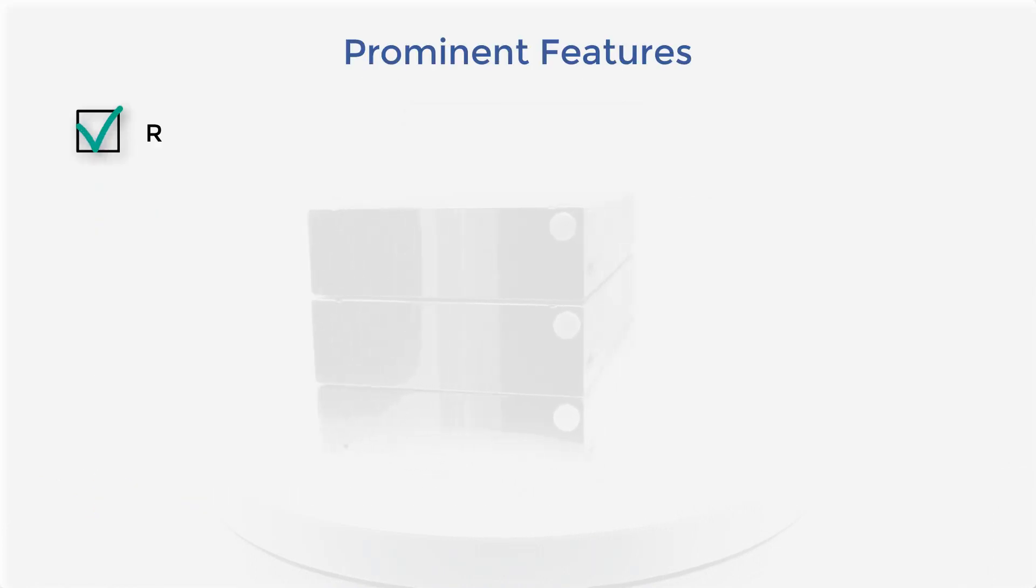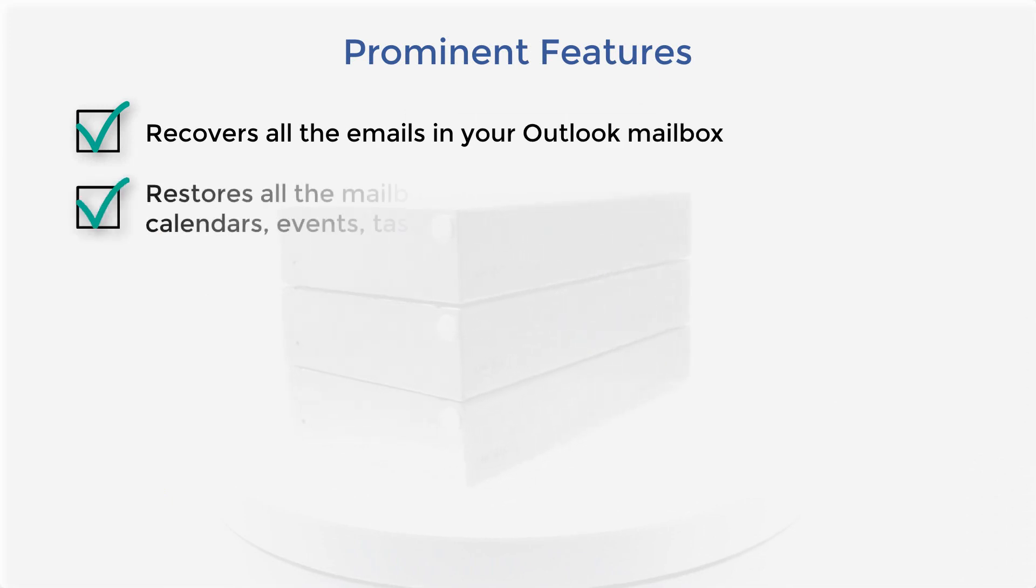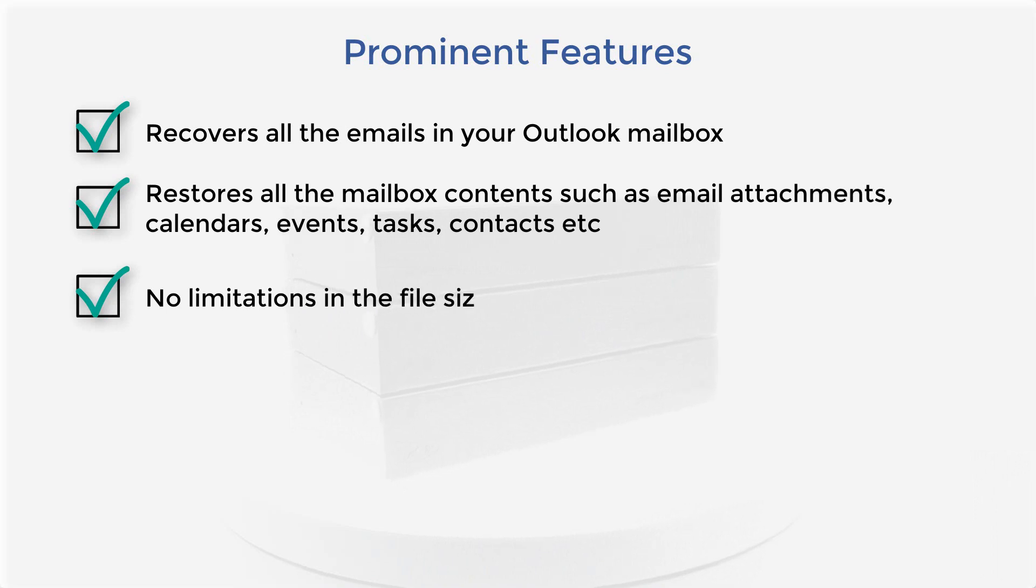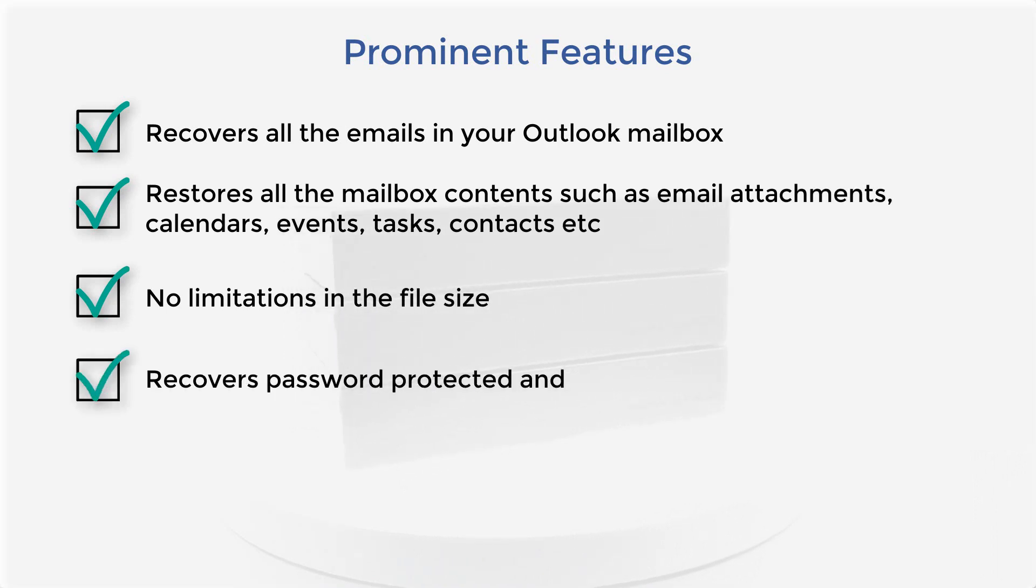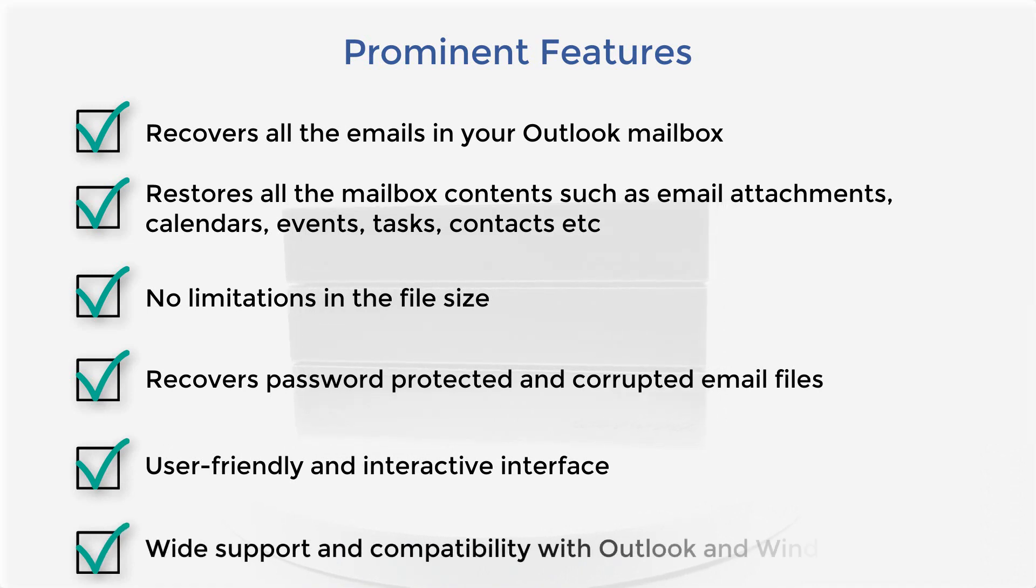The software is built with a strong algorithm so that it can recover corrupt emails along with their attachments and other data items in the mailbox. It does not impose any limitations on the size of the email file and also recovers email files protected with passwords.